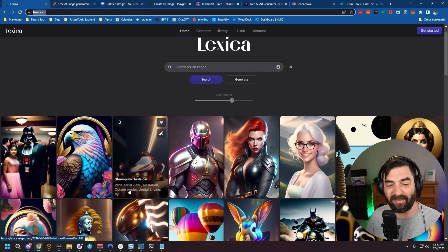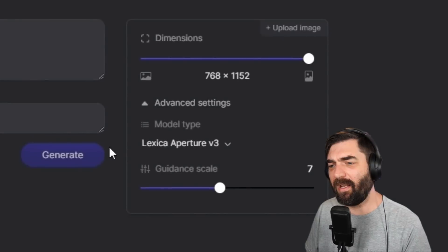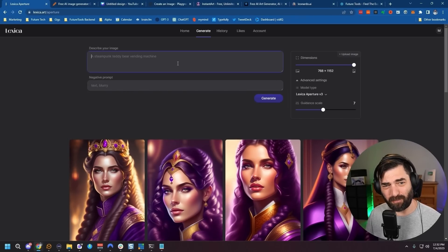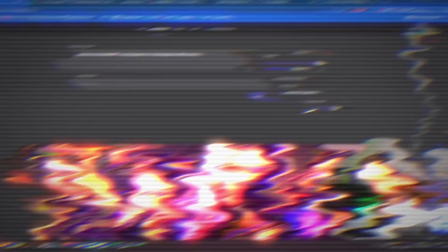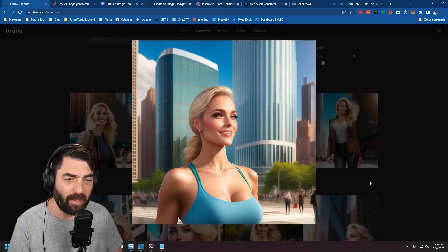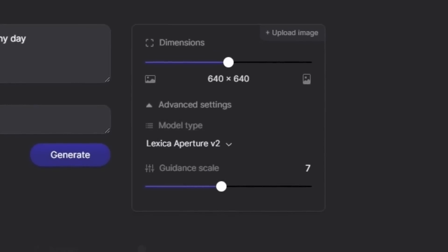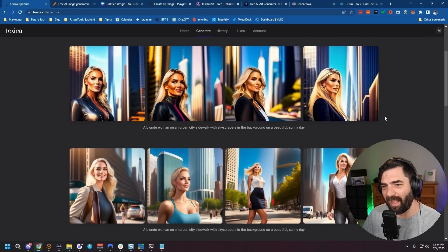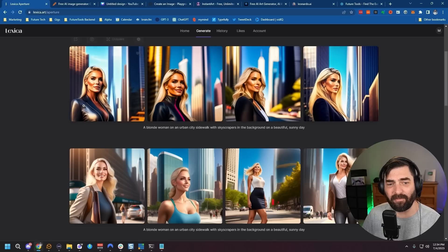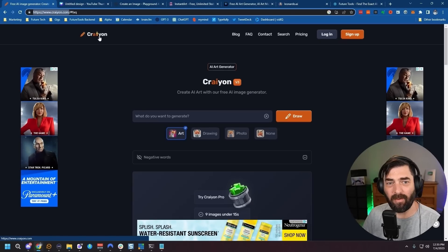Next up is Lexica — once again using Stable Diffusion behind the scenes, but with their own fine-tuned model called Lexica Aperture, in version two and version three. It's their own custom trained model. The images have their own distinct style — version three has something funky going on with one of the legs, and one looks like a Barbie doll. Version two gives a totally different style — one image almost looks like a Grand Theft Auto screenshot.